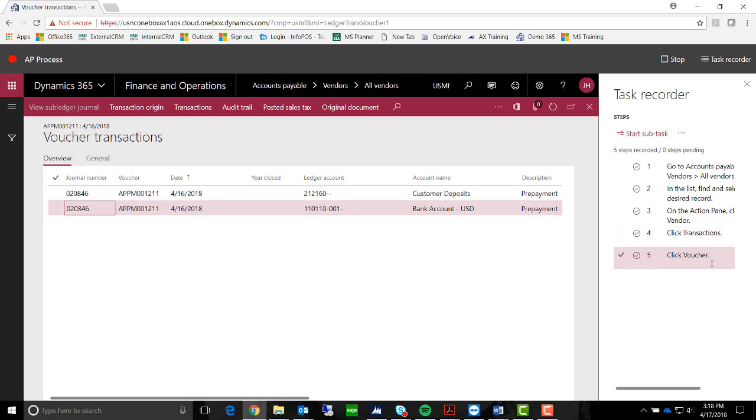And as you can see, it is tracking our tasks. We are now done with the task recorder. We're going to go ahead and hit Stop.